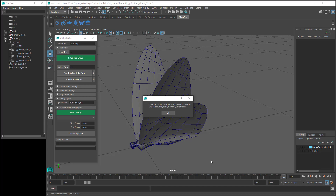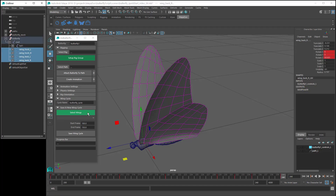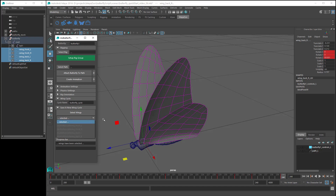And you can see that this folder has been created inside our project folder, which you will remember we set at the start of this video. Then select our wing controls and click on select wings. The drop down box below the select wings button now shows our selected controls. The next step is to enter the start and end frames for the wing cycle, so start frame is 200 and end frame is 240.